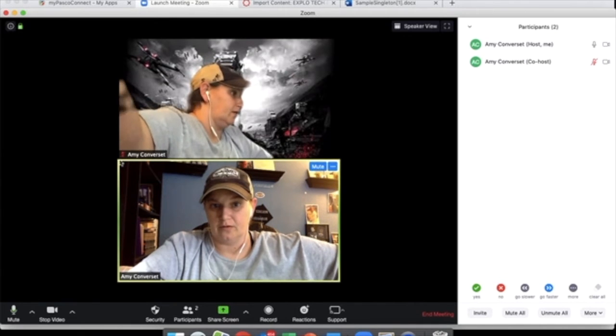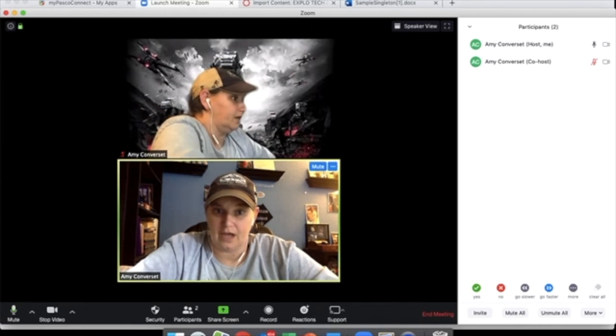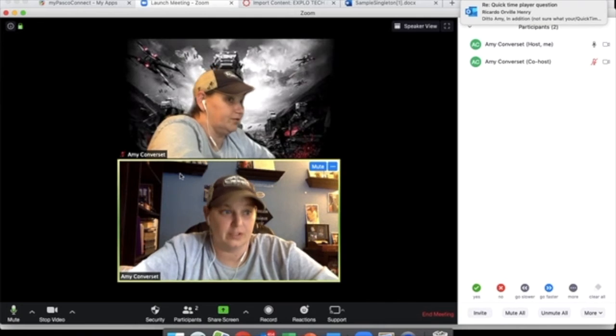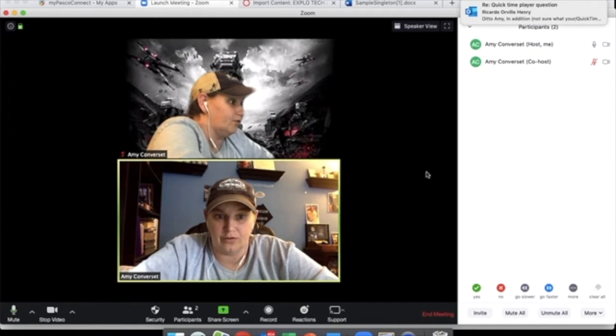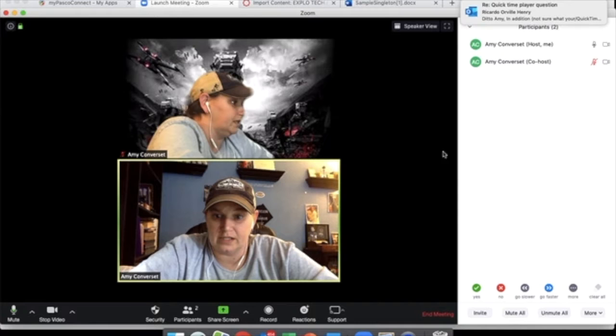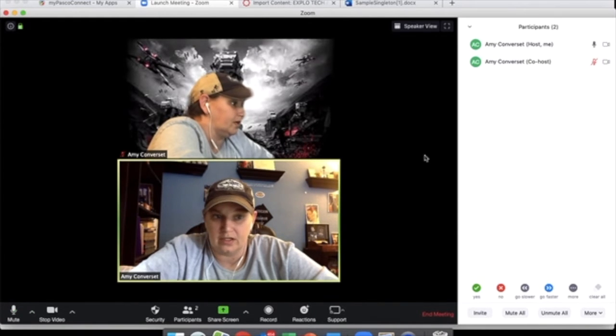When you've got 10, 20, 30 kids, having multiple participants and being able to click the left or right arrows depending on what screen you're on, lets you scroll through and see what all the kids are doing.